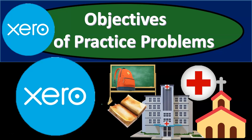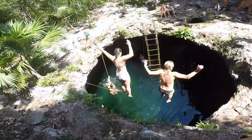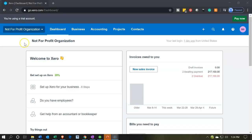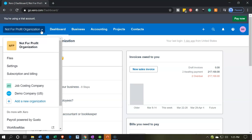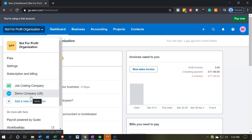In this presentation we'll look at the objectives of our practice problem for a not-for-profit organization. We're in the not-for-profit organization dashboard, and the file already has the end product in it. Within the practice problem we're going to start from scratch and enter the data into the system. Our goal is to look at the end product to understand our objective. You can also open Xero's demo file to practice navigation and look at similar reports, even though the numbers won't be the same.